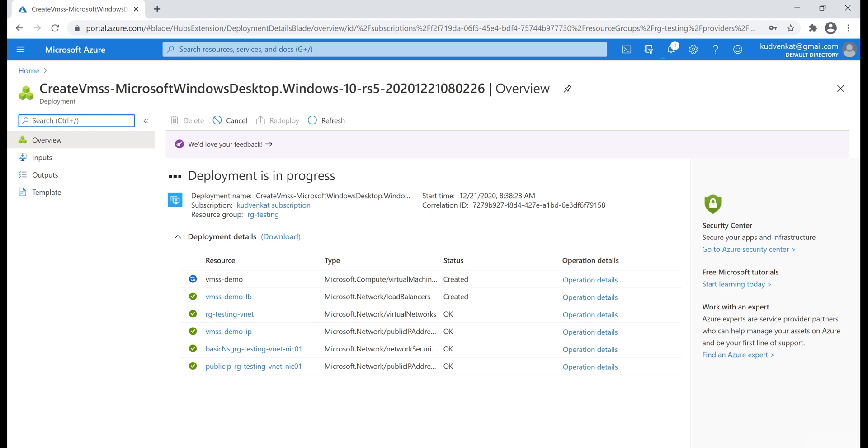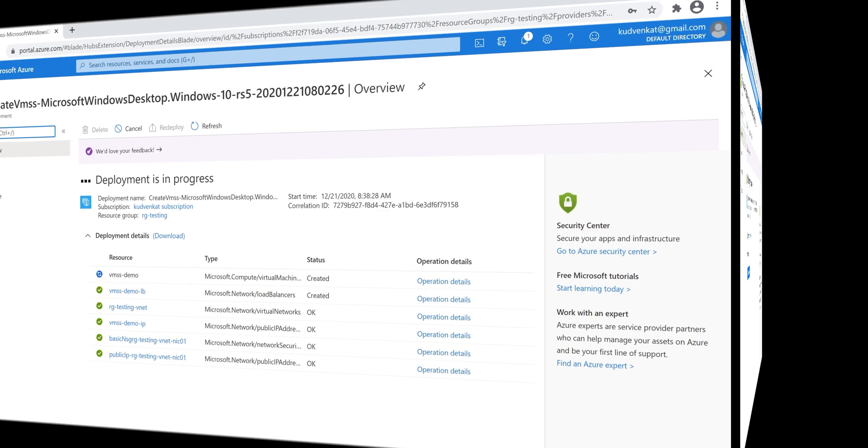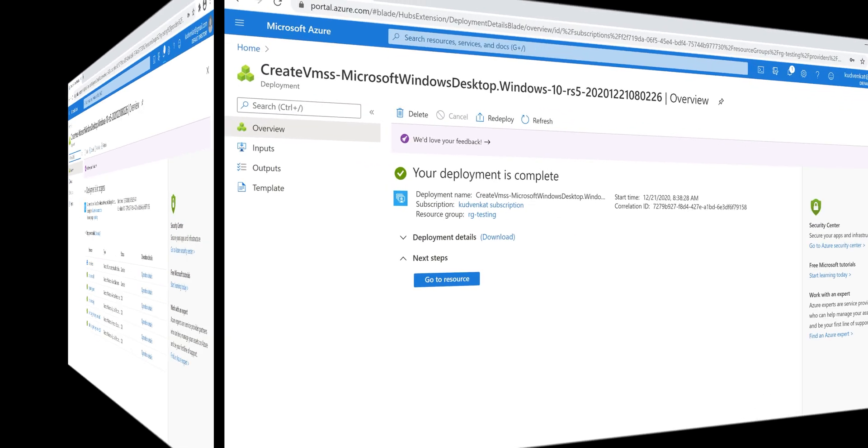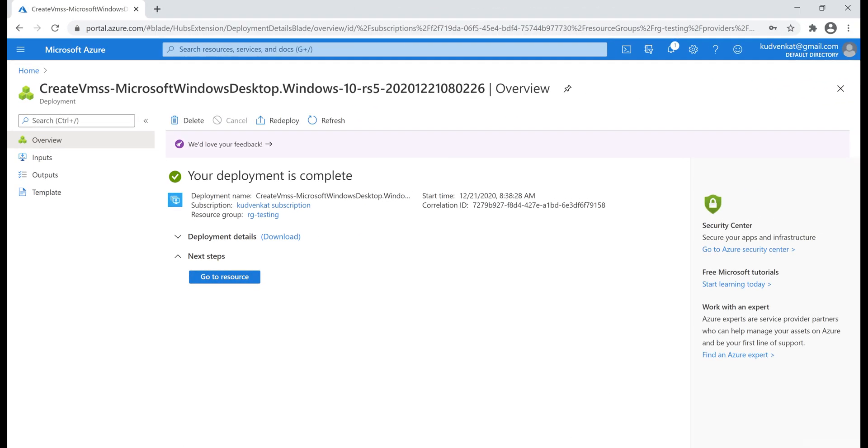As you can see from the message on the screen, deployment is in progress. It's going to take a few minutes to create this virtual machine scale set. There we go, our deployment is complete.